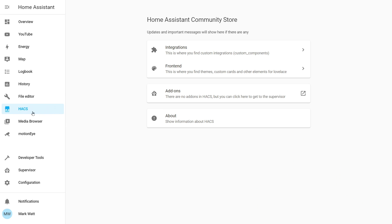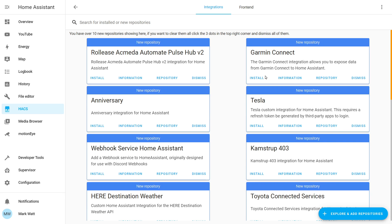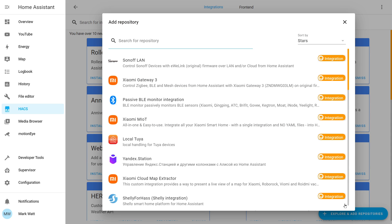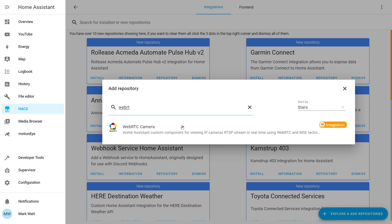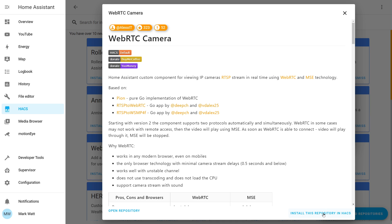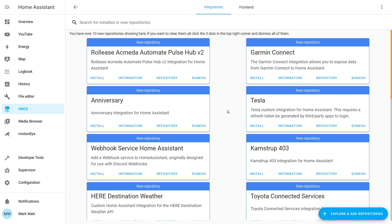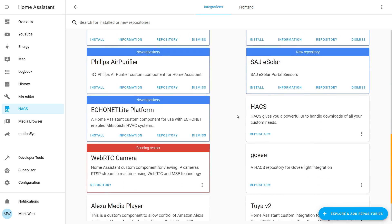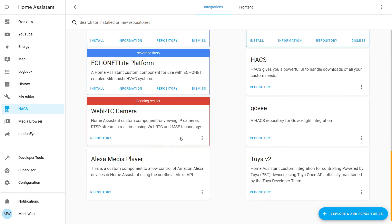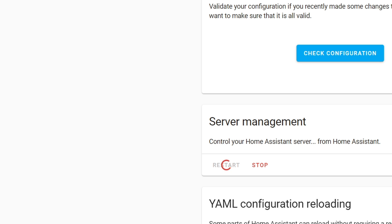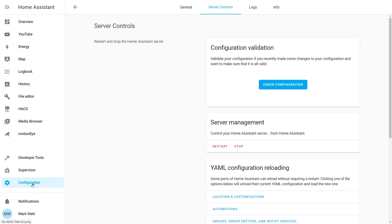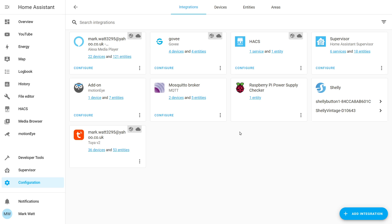To get started we're going to need to open up HACS and then choose integrations. From here we're going to click the explore and add repositories button in the bottom right, then start typing WebRTC and we should see that appear. We're going to select it and then choose install this repository in HACS. At the time of recording this the latest version is 2.1.1 so I'm just going to hit install. Once that's installed we can scroll down and see the component telling us it's pending a restart, so we just need to restart Home Assistant.